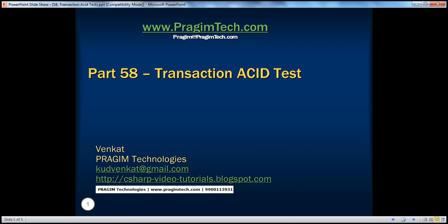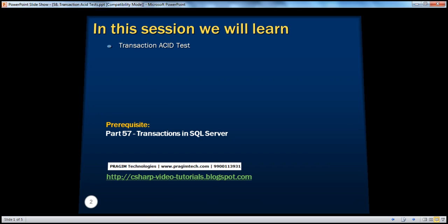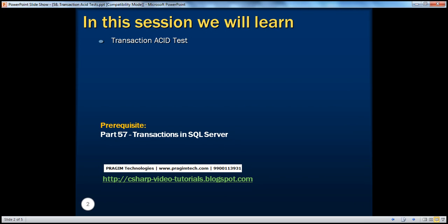Hello, welcome to Prajeem Technologies. I am Venkat. This is part 58 of SQL Server. In this session, we'll learn about transactions as a test. Before continuing with the session, I strongly recommend you watch part 57 of this video series.